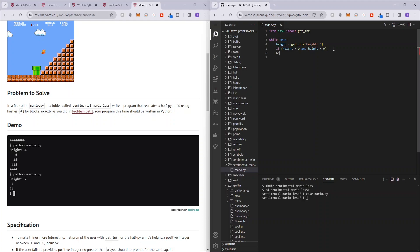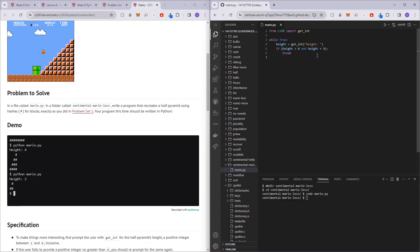Then what we want to do is break this while condition. So break, so if it enters this if condition, that means the user has entered a correct number, then we can break from this while loop.